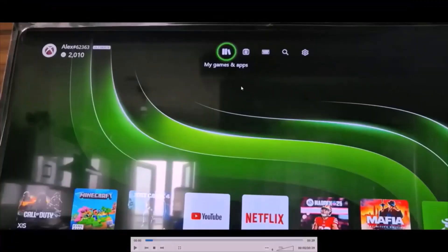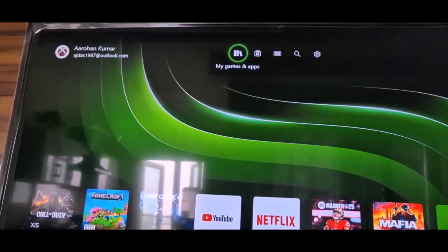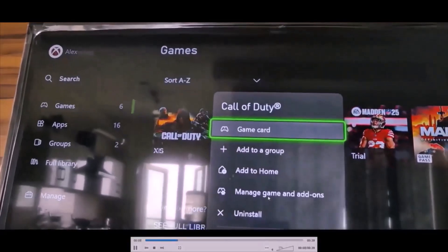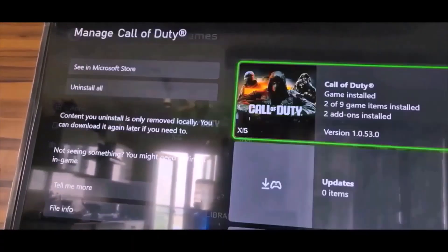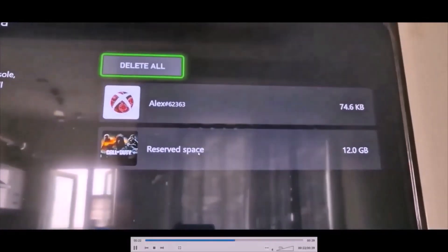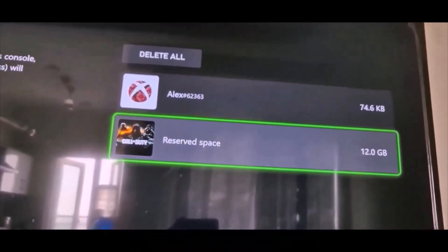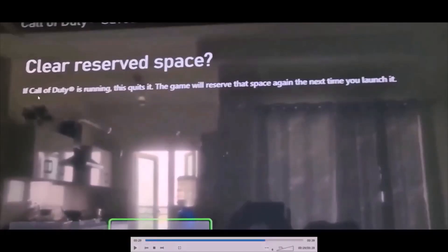Go to Xbox and then go to the home screen, go to My Games and Apps. Now once you go to My Games and Apps you will see your game over here. Now select your game and then go to Manage Game and Add-ons. Now once you select it, on this screen scroll down and then go to Saved Data, and then you will see Reserved Space over here. Select Reserved Space and then you will see this screen which says Clear Reserved Space. If Call of Duty is running then this will quit the game.